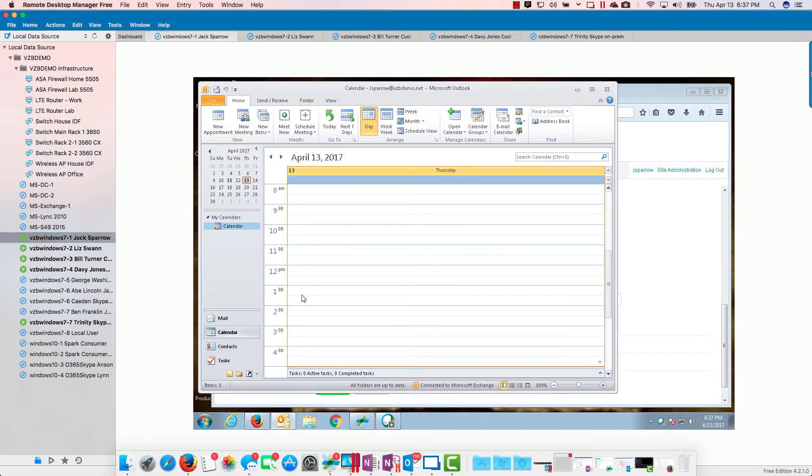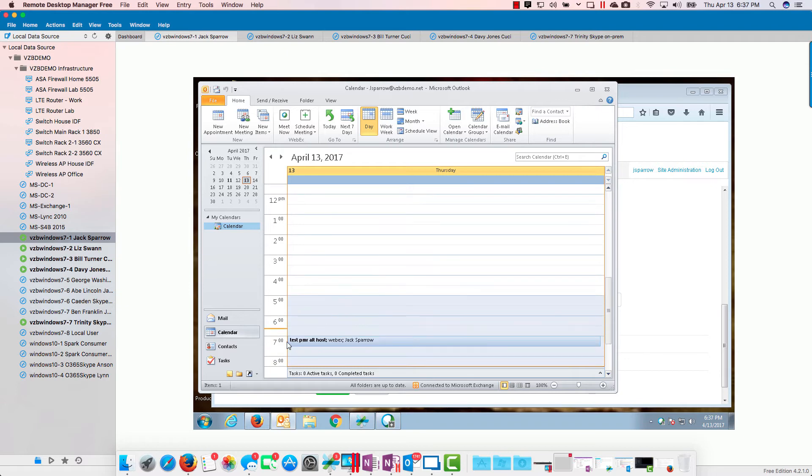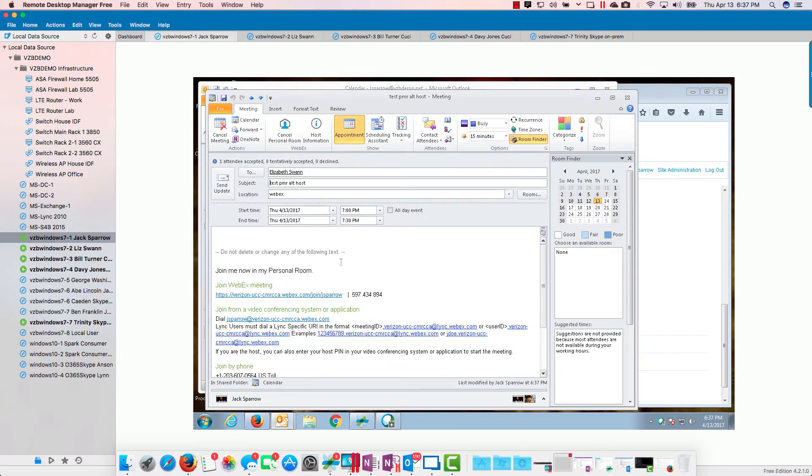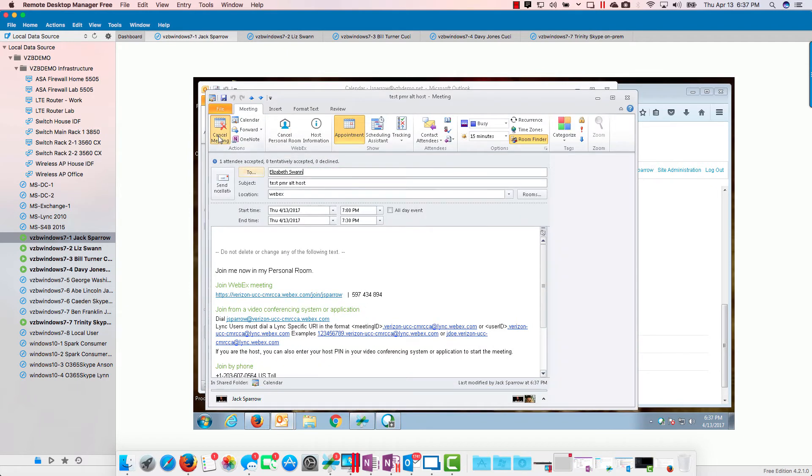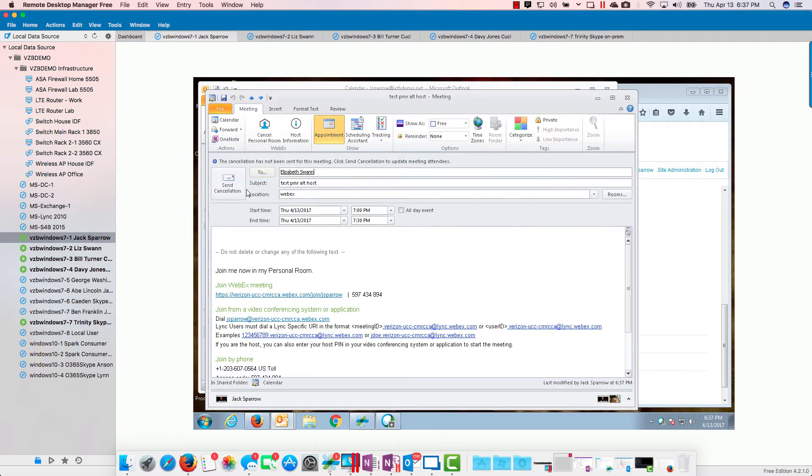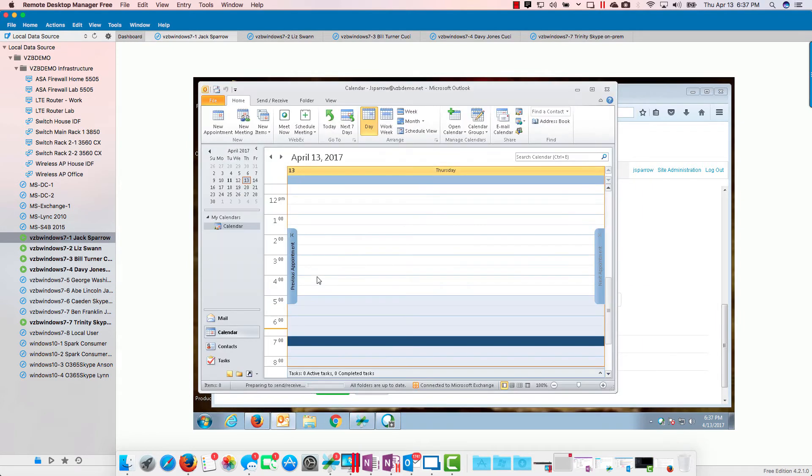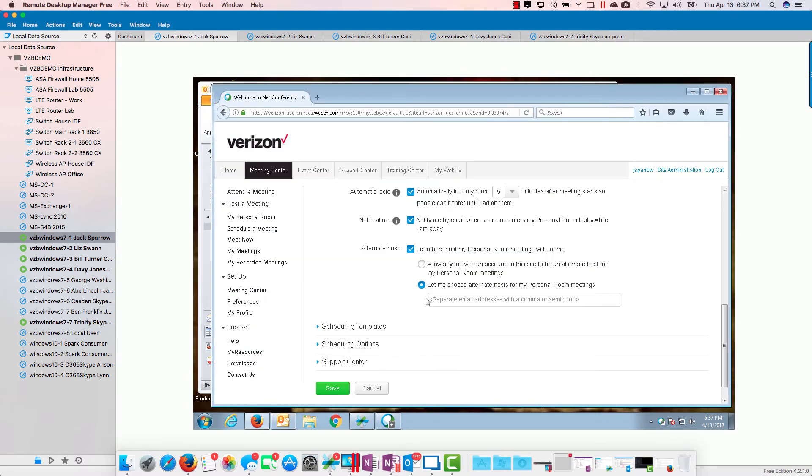Let's see what's different if we do it the other way. Let's go back to Jack, let's go to his meeting here. Let's go ahead and cancel that meeting, set a cancellation there, send that.